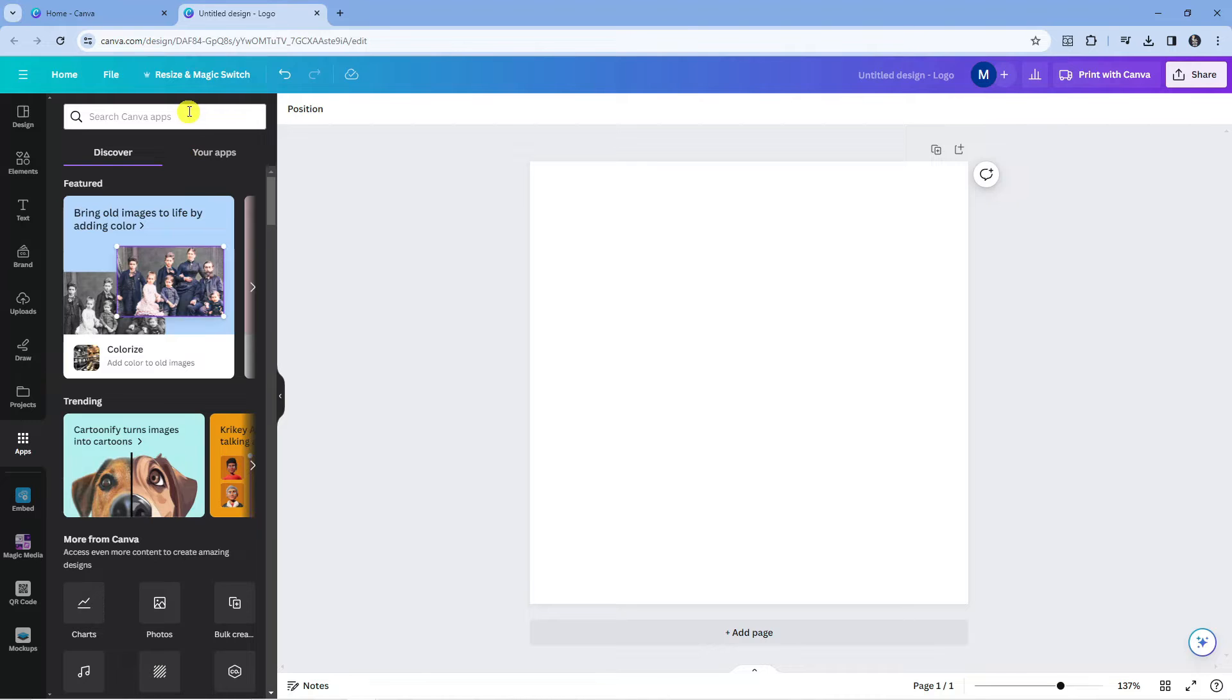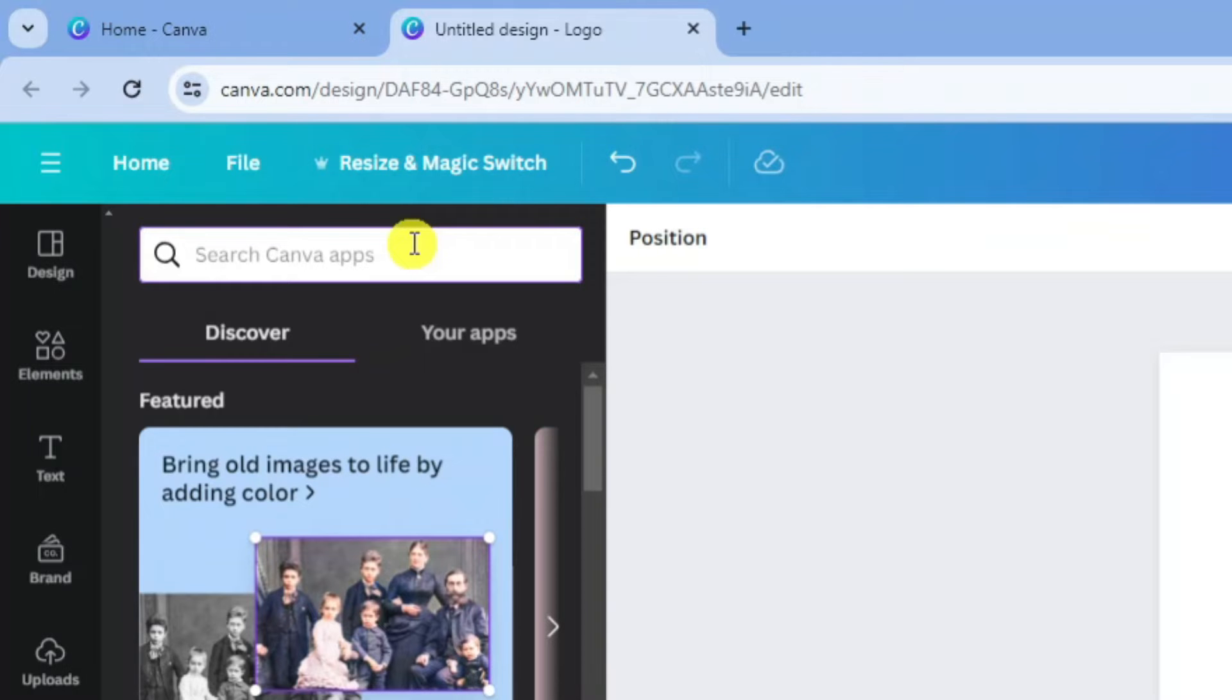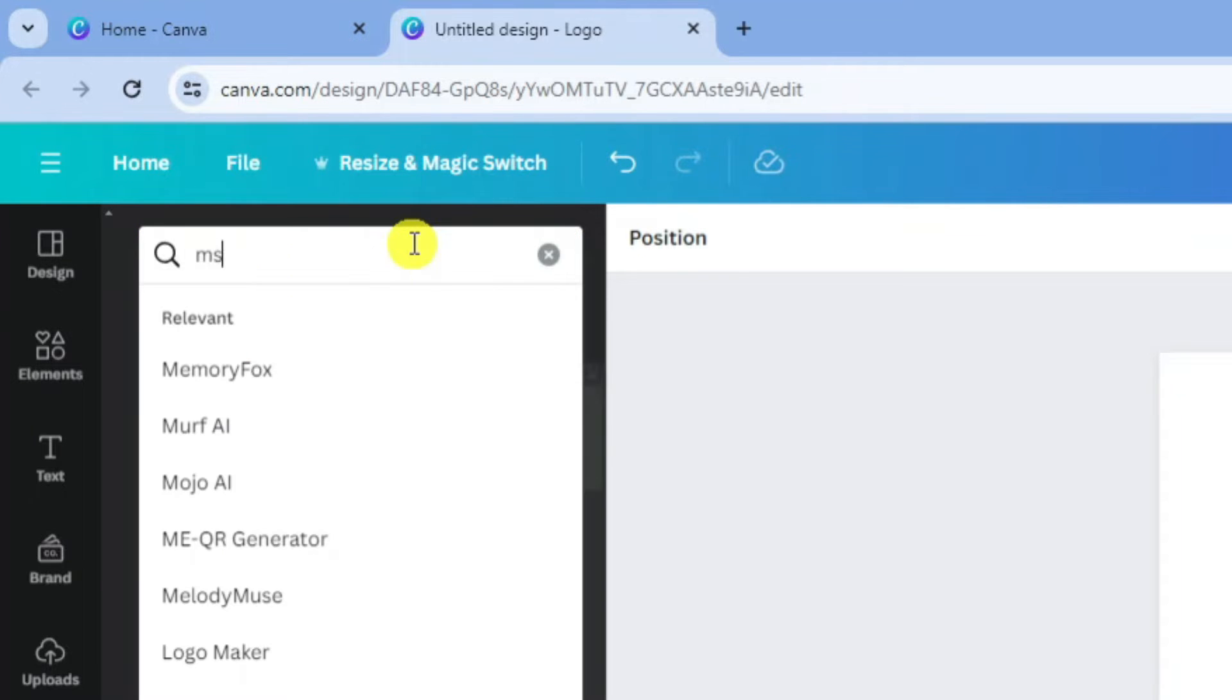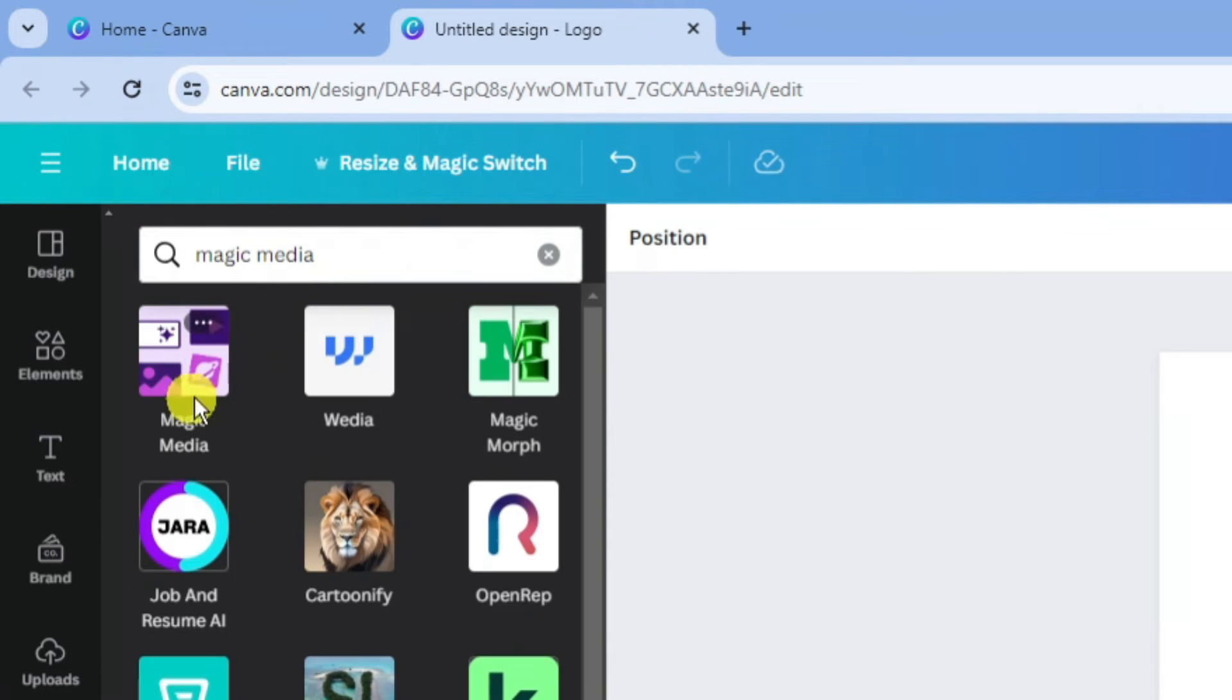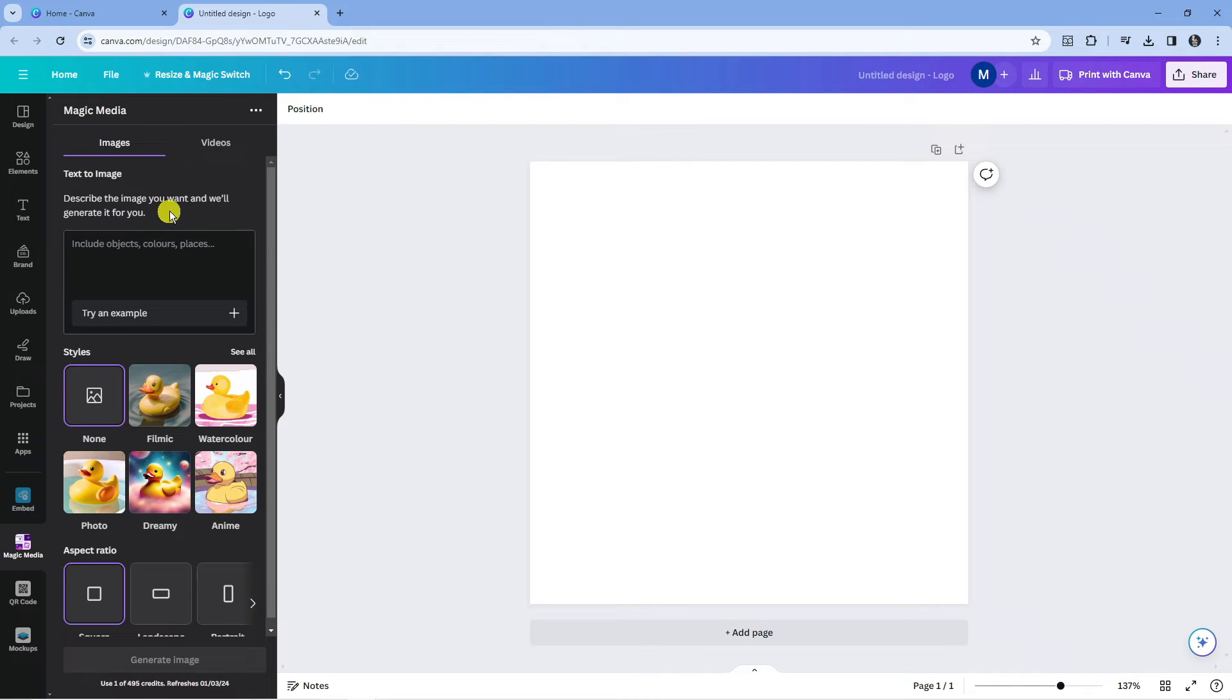From here, if you come up to the search box at the top, you want to look for something called Magic Media. So this is the app up here, Magic Media. What you want to do is go ahead and give that a click.